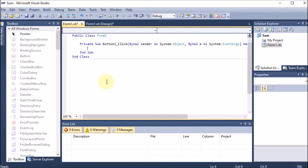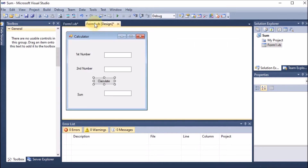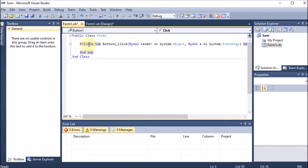We double-click on the button so some code will open. We should understand what that code is. There is a Public and a Private. If we have two forms and I make something Private, it means it can only be accessed inside this form. The button is Private — it is the property of this form only and cannot be accessed outside this form. That is by default and we are not changing it.